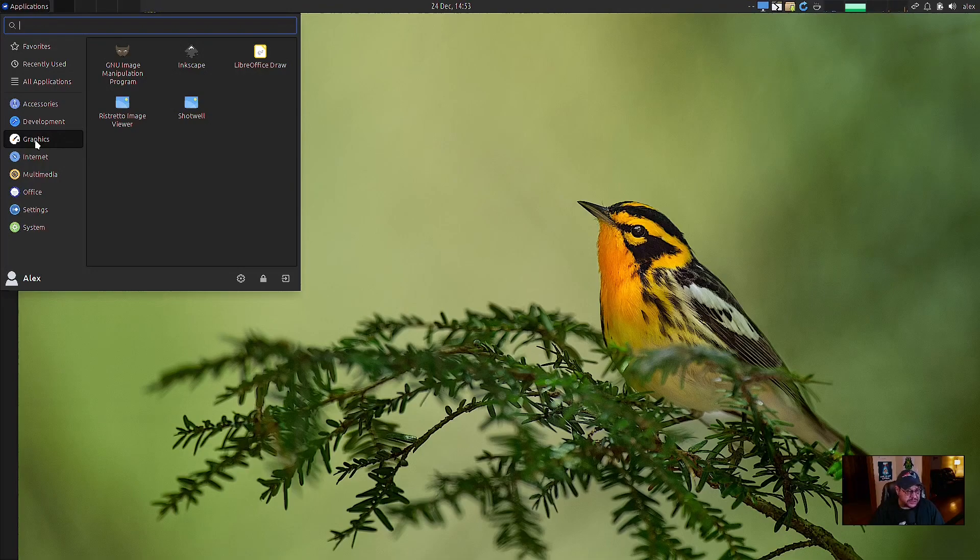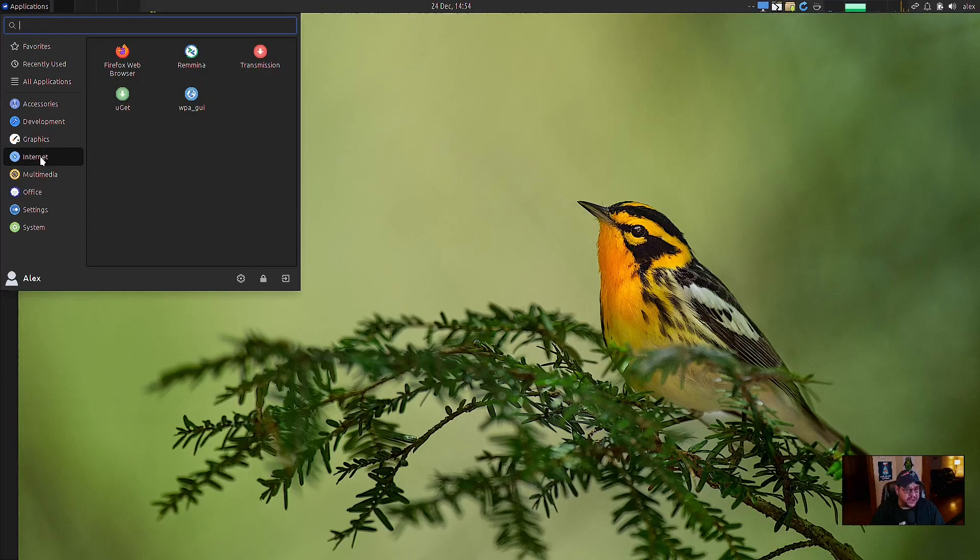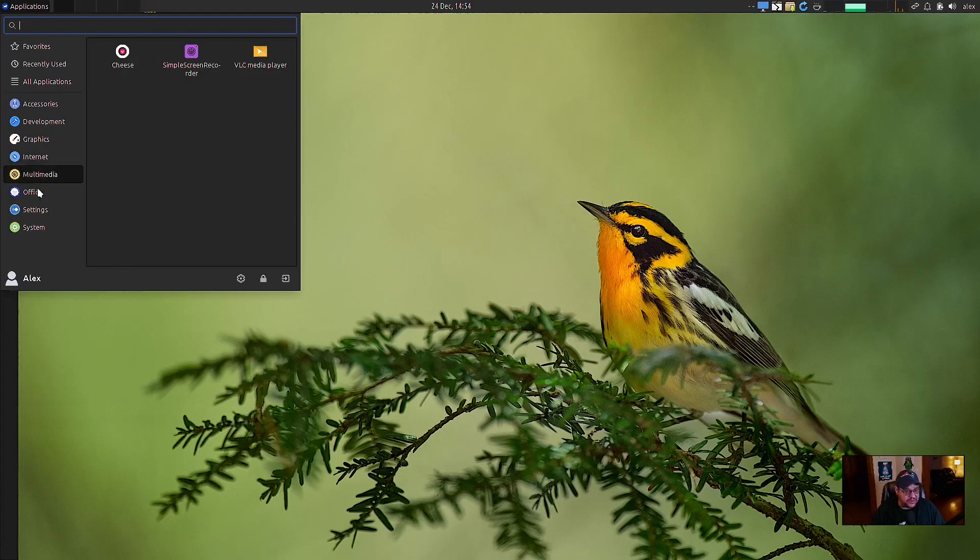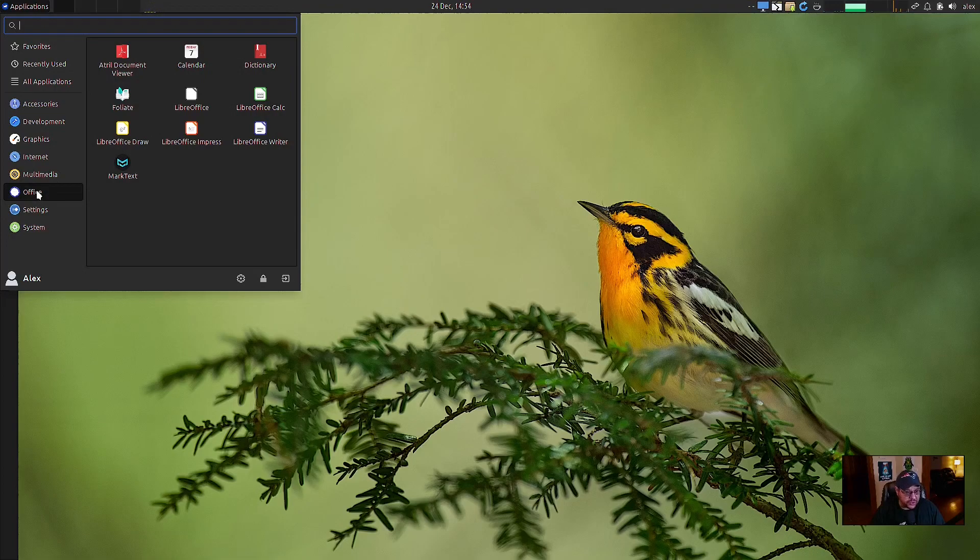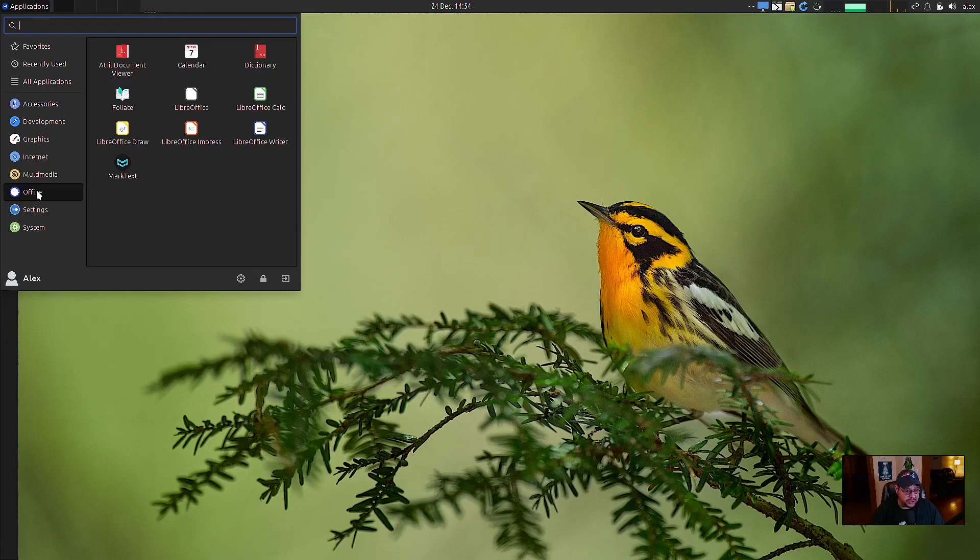Then of course I've got LibreOffice installed, apparently Risotto viewer and Shutter for your screenshots. Internet, they got Firefox, Remmina, Transmissions for your torrent transmission and WPA GUI. Then you have under multimedia, you have Cheese, simple screen recorder and VLC. Office, they've got the full LibreOffice suite installed, fully 8 actual for your PDF, your calendar, and even have a dictionary installed as well. And mark text.